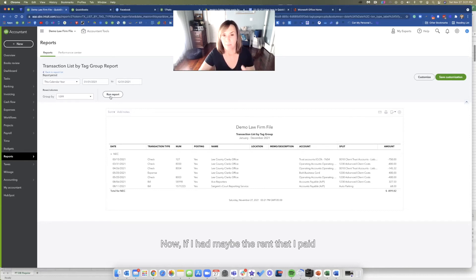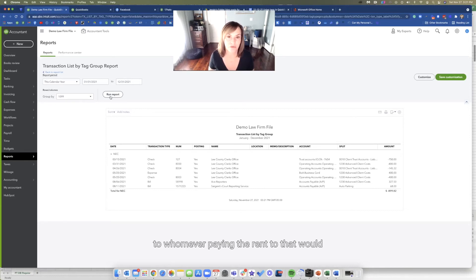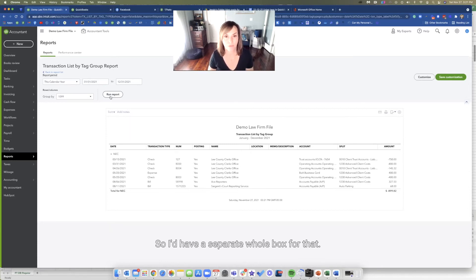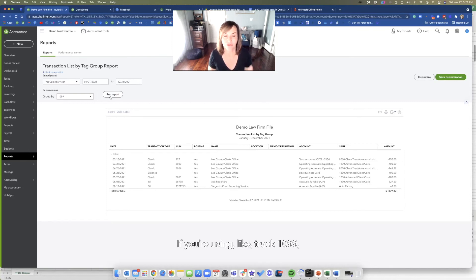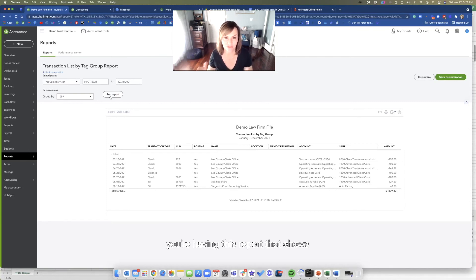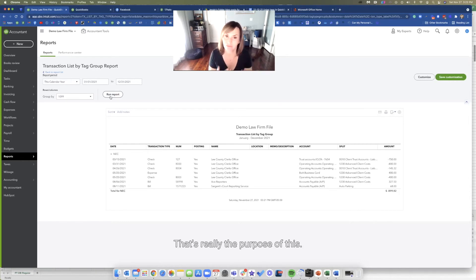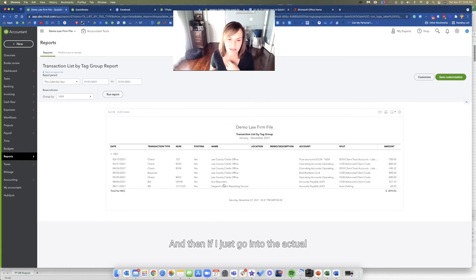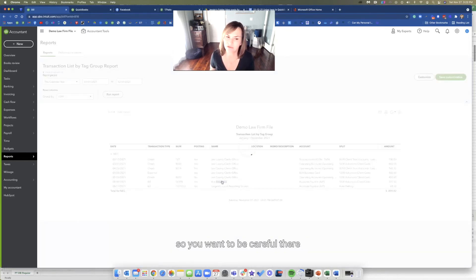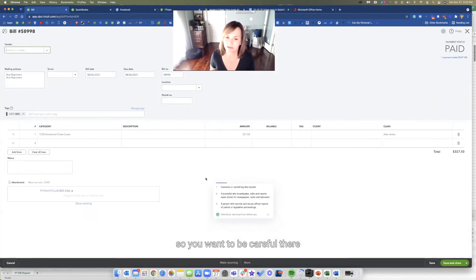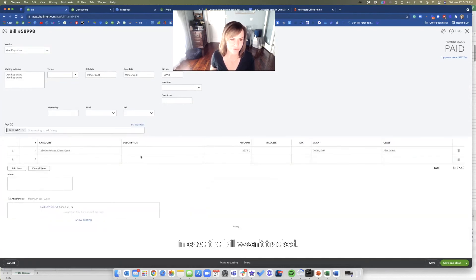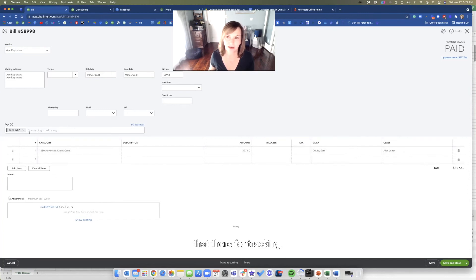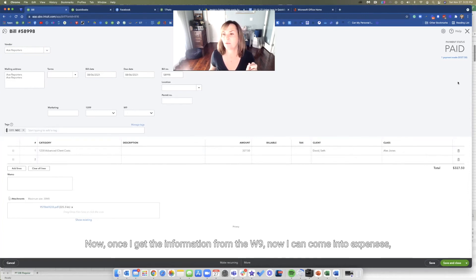Now, if I had maybe the rent that I paid, that would show up under miscellaneous. So I'd have a separate box for that. That's really powerful. If you're using Track 1099, you're having this report that shows exactly who gets what 1099. That's really the purpose of this. And then if I just go into the actual transaction itself, this is a bill. You can see there's my tag. And then you can have that there for tracking.